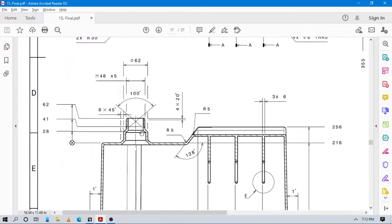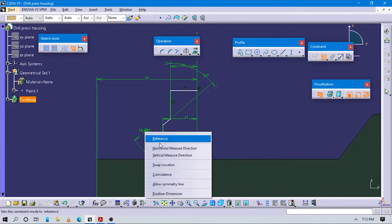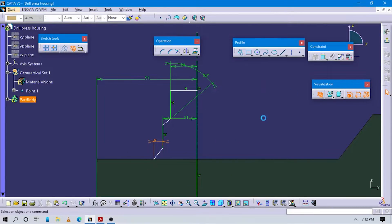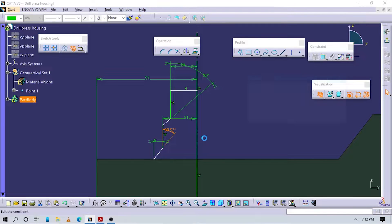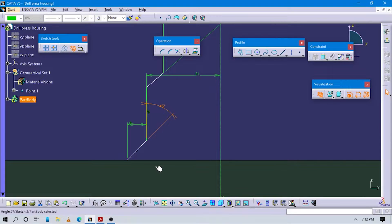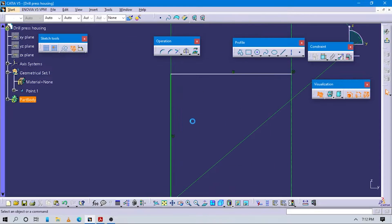Let's zoom into this part. On this area, the distance is also given. Make this horizontal - the value is 45. This is also 45 and this also 45. Add one more line here.